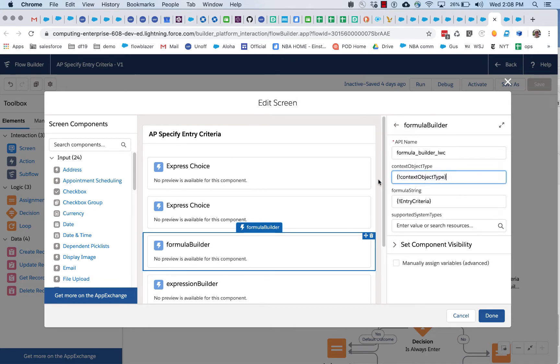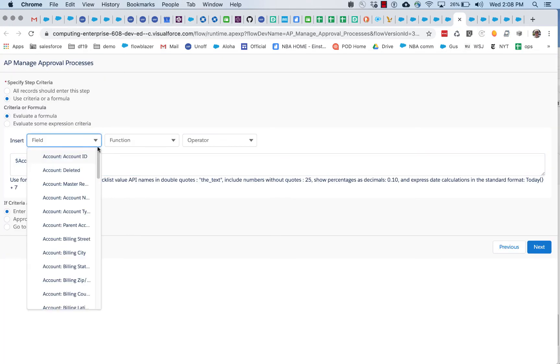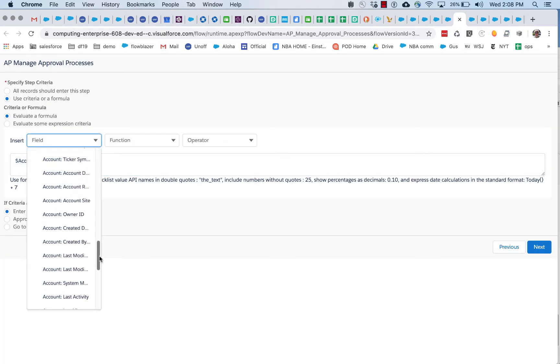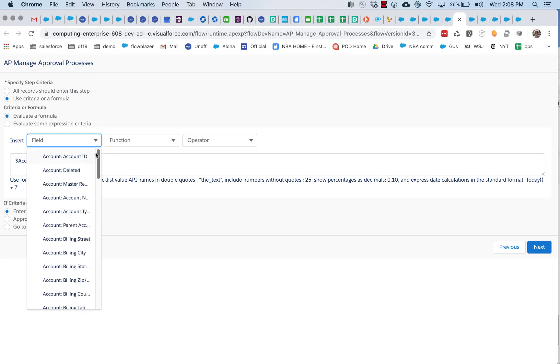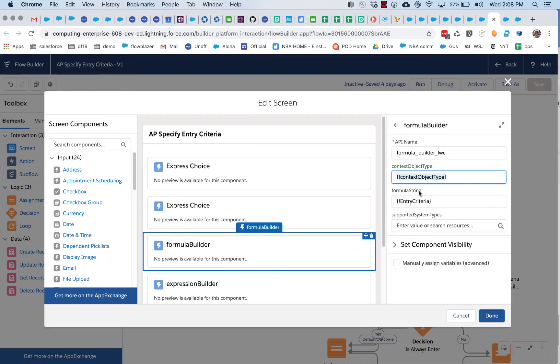The first here, context object type, gives a chance for formula builder to populate that list with the appropriate context. If you'll recall, this is populated with account. So, the reason it's doing this is the string account has been passed in as this context object type.